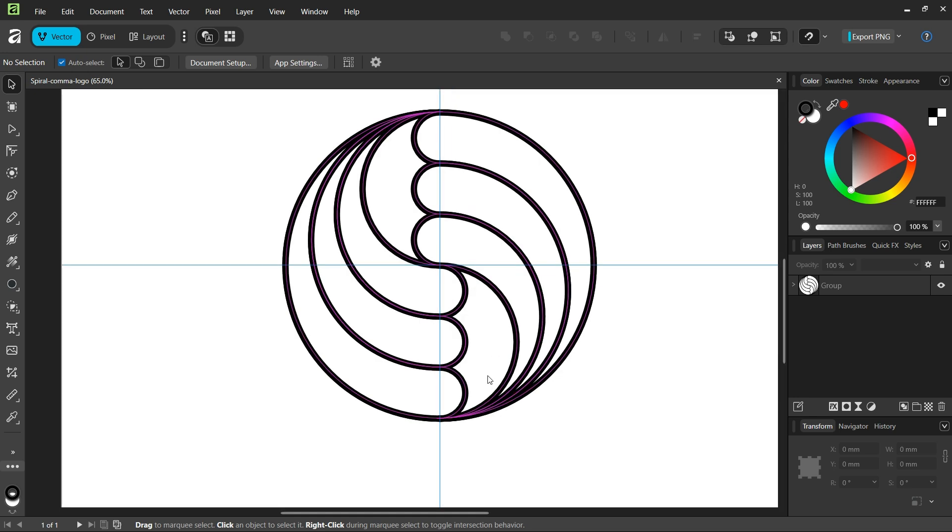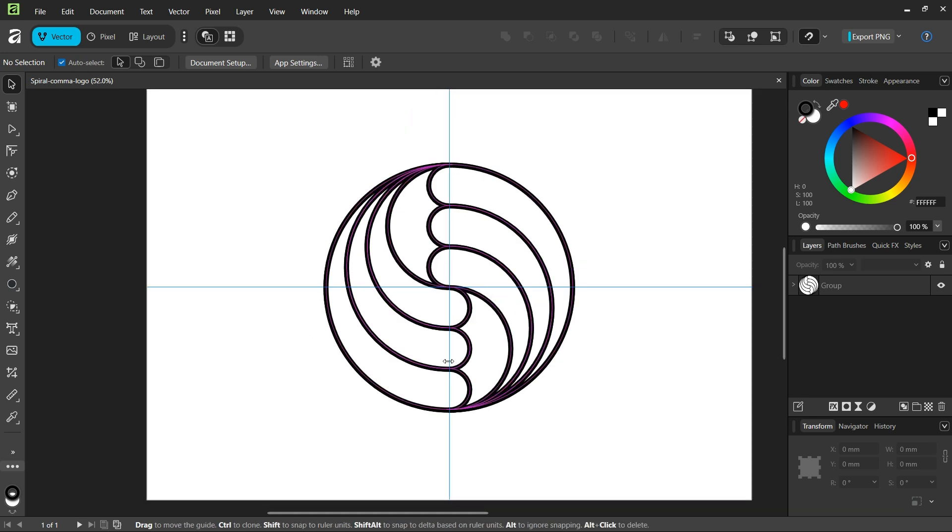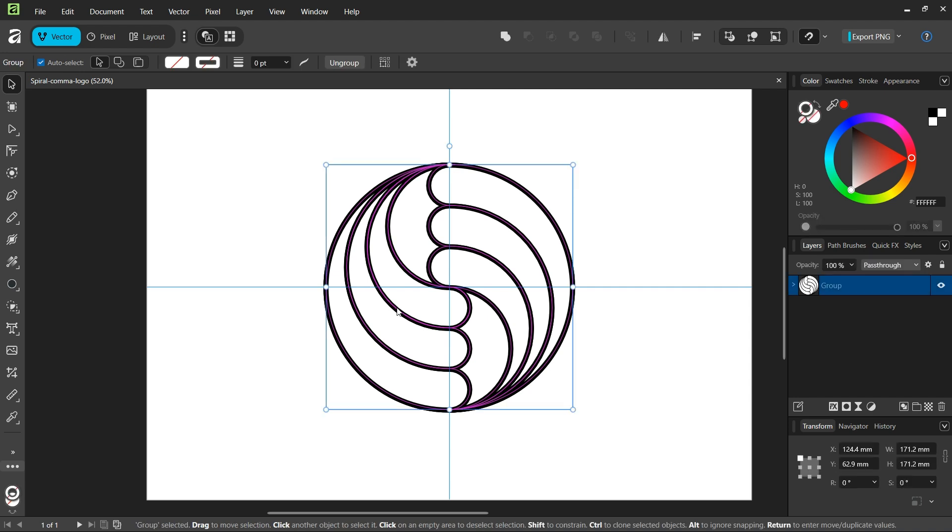Hello everyone, this is Enei here and in today's tutorial I'll teach you how to create this spiral comma logo in Affinity Vector Studio, formerly known as Affinity Designer. This logo is made of six comma-like shapes and is inspired by the yin and yang figure.